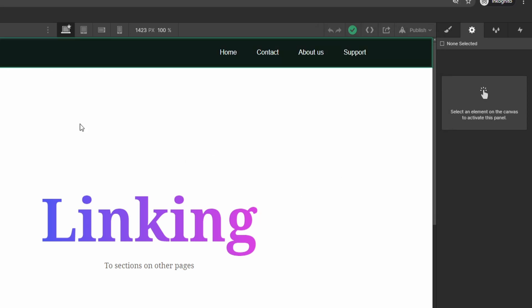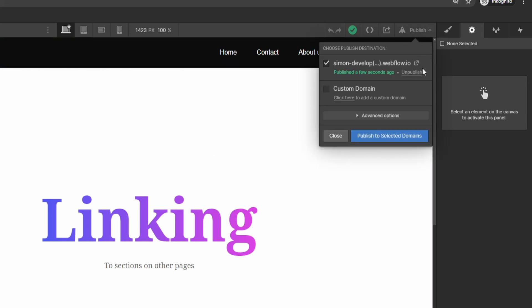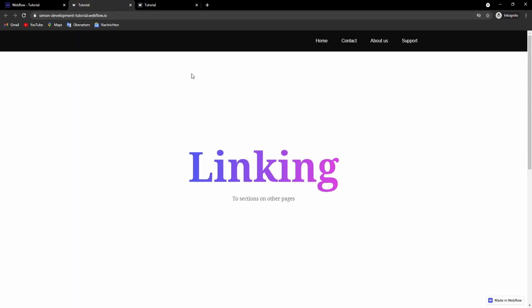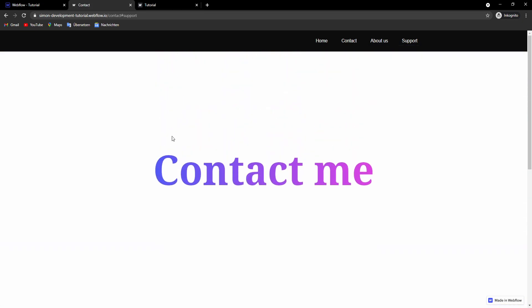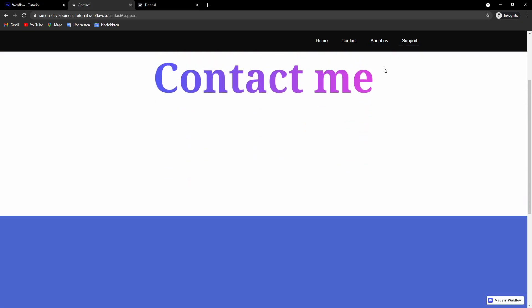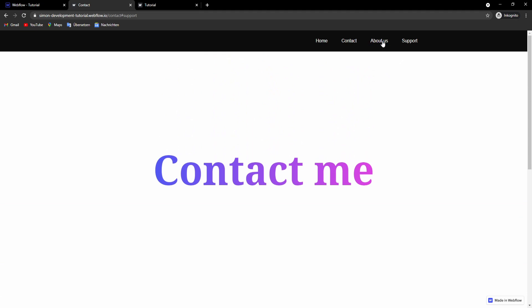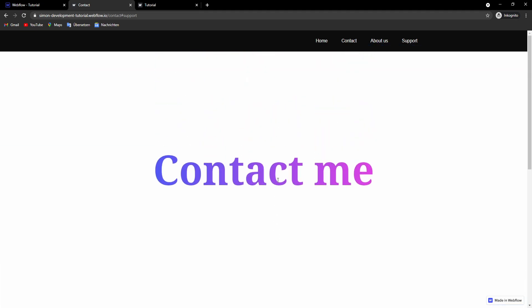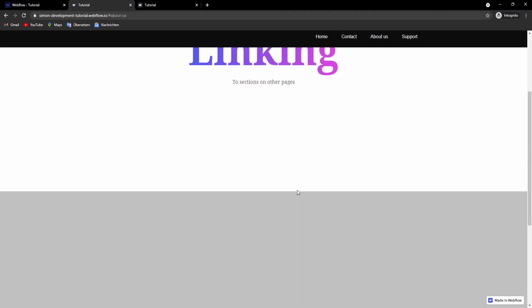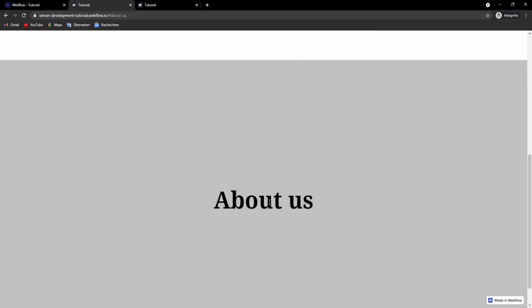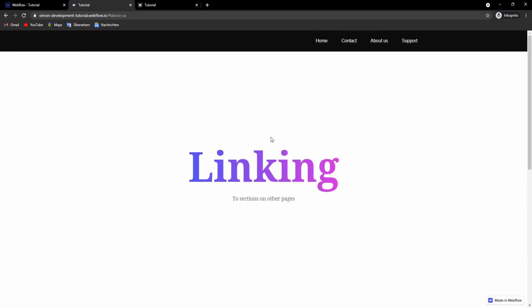And then you can just open it here. And now you will see that it's working. So now if we click support, it will lead us to the other page. If we click about us, which is on the other page and we are currently on. The link will bring us here where we want the link to bring us.